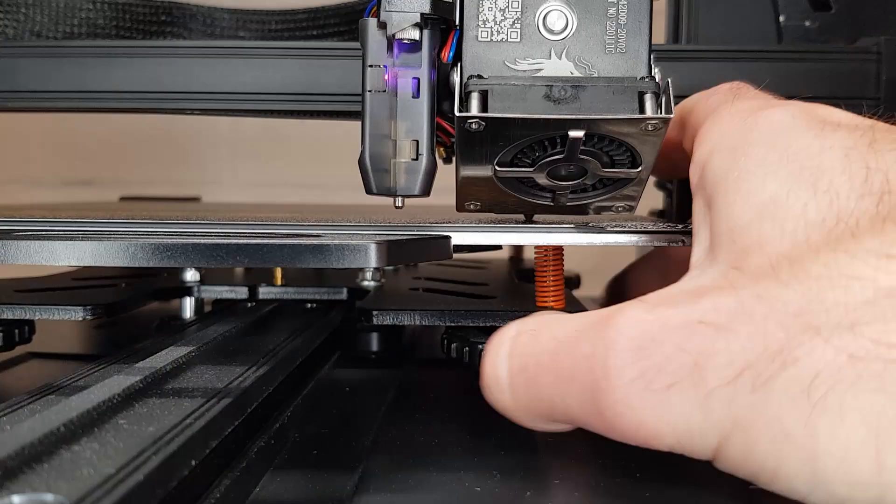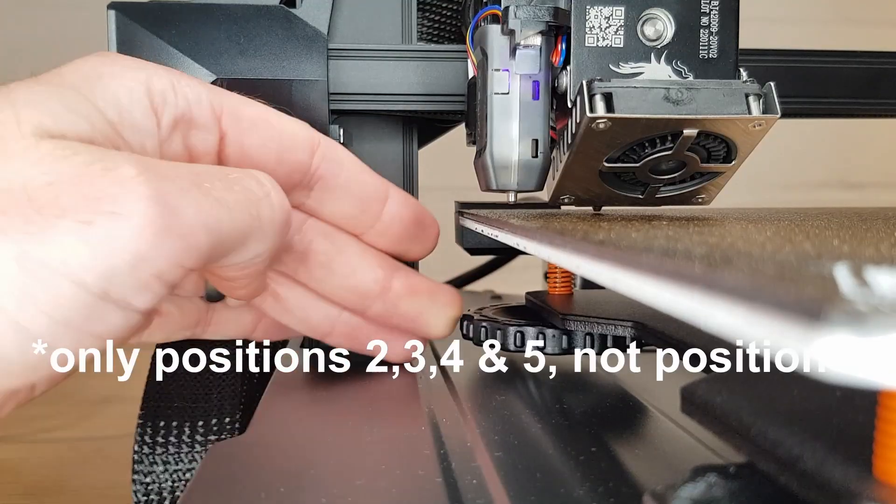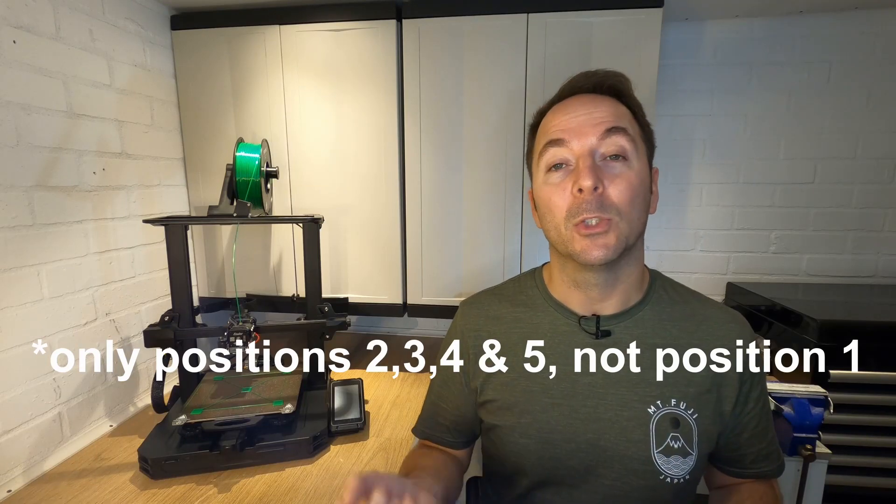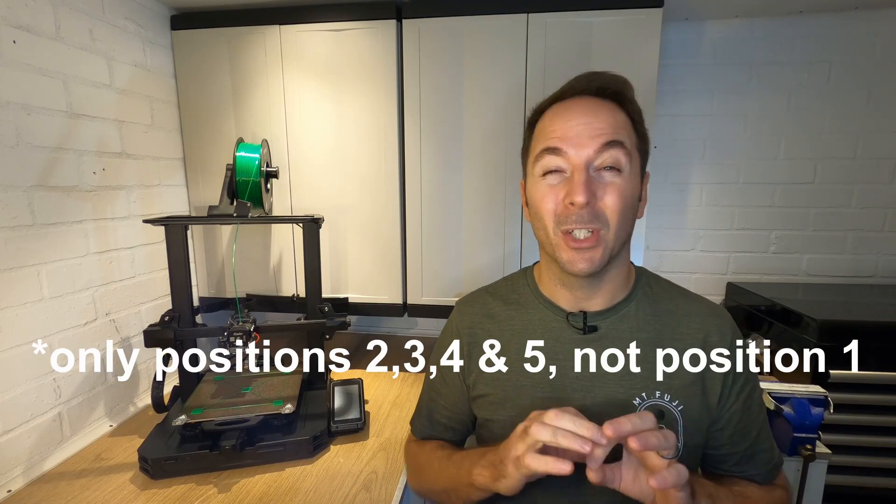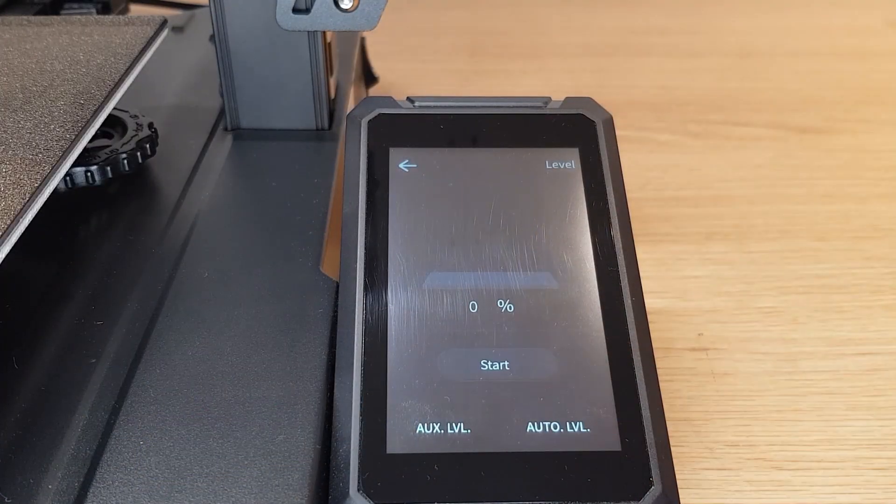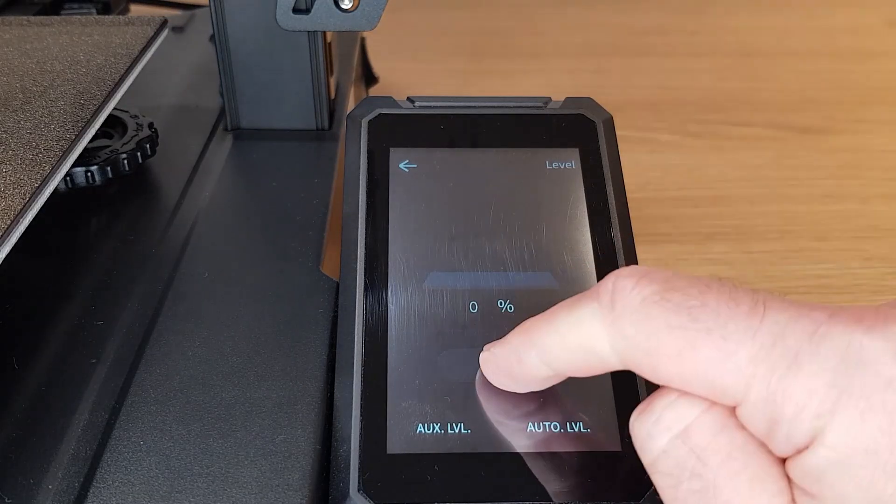Do the same for positions three, four, and five and then go to each position one more time. By the time you've gone around the bed twice it should be virtually perfect. Now press the auto level button on the screen and then start.